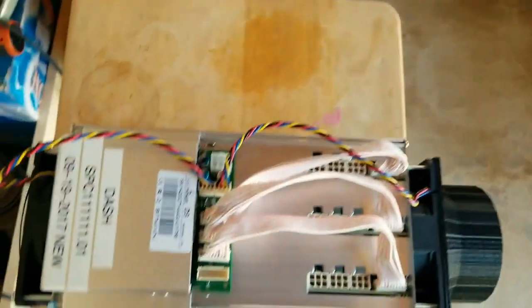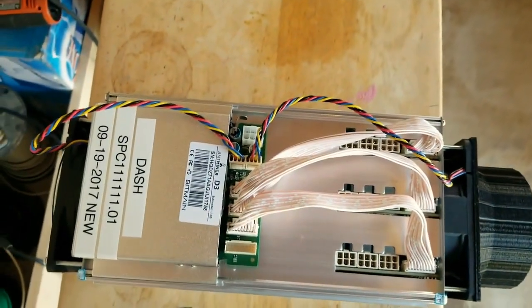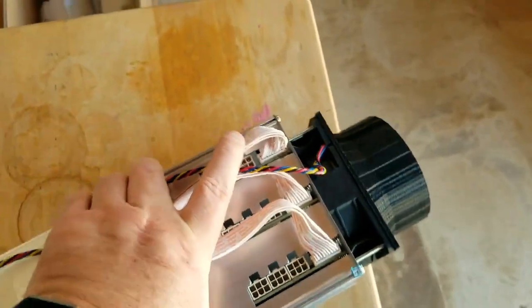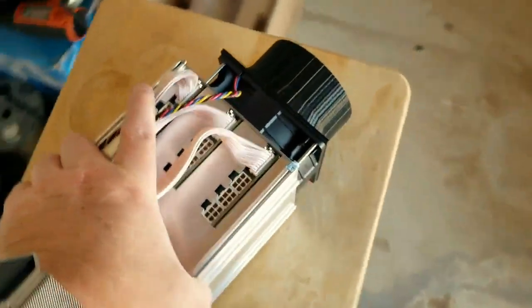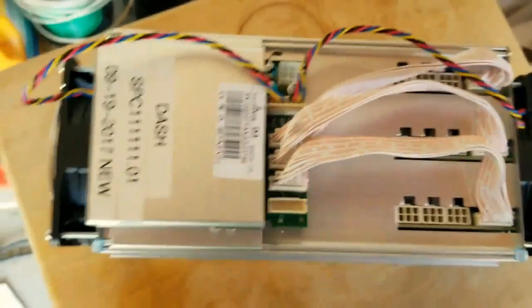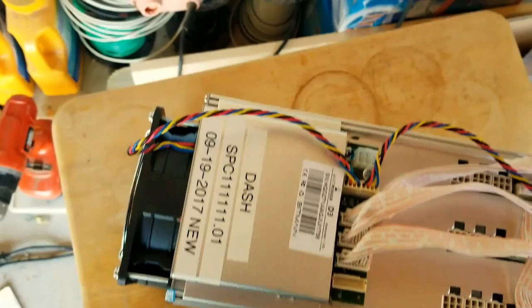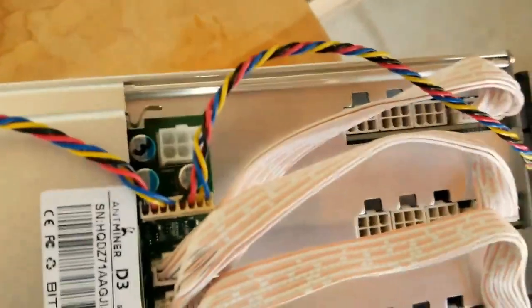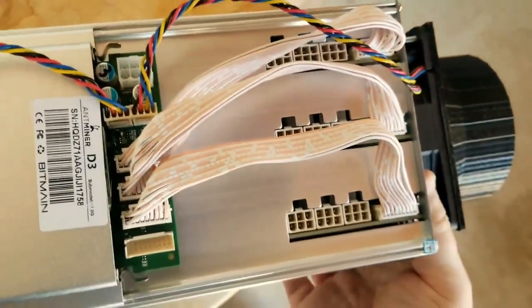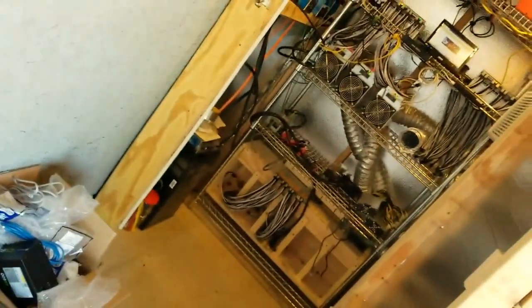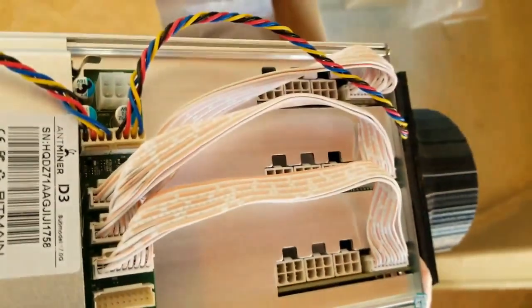But I'm getting ready to go and hook this up. These things are as simple as can be to hook up. This is why I say buy a switch, don't buy a router for these. And I'll show you why here in just a second. Let me go ahead and get this into my little mining room here. I already got a spot picked out for it.